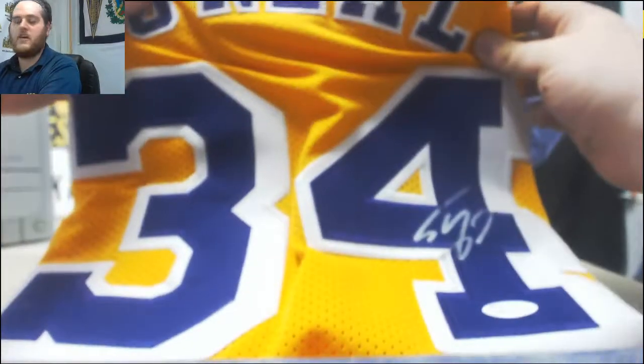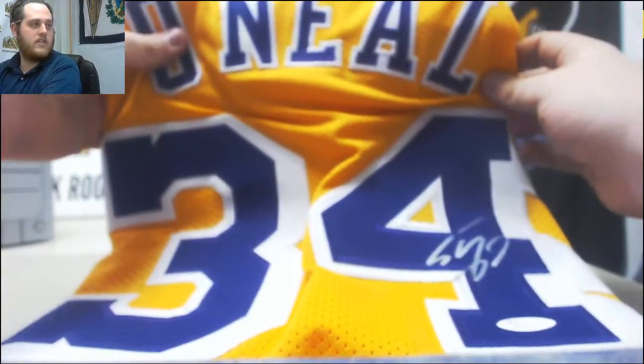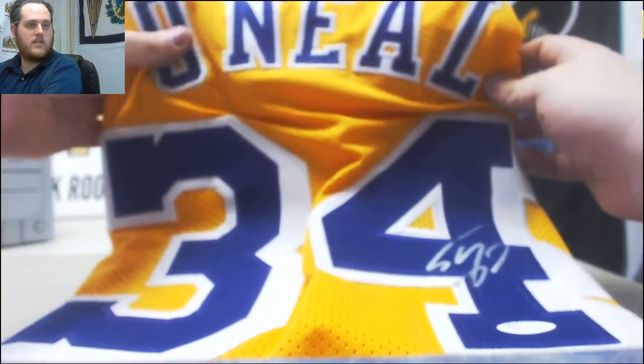For the Los Angeles Lakers, Shaquille O'Neal.